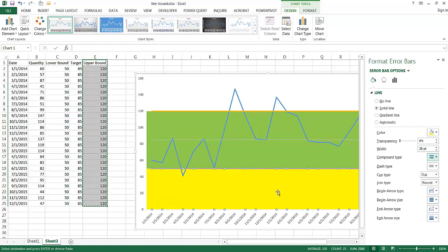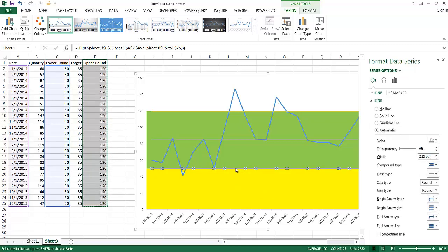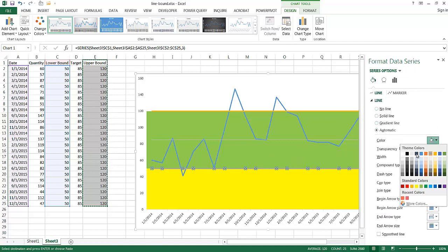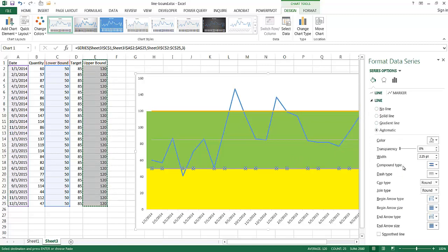That completes the lower bound error bar styling. For the lower bound line itself, I'll select it and change the line color to white/gray background and reduce the width to 0.5, then press Tab. Now you can see it has receded into the background.